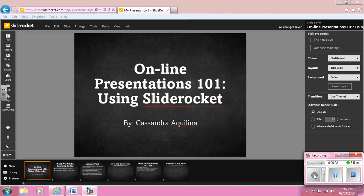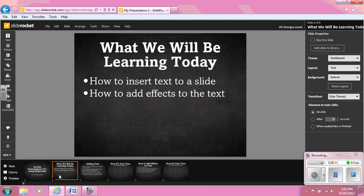Hi, my name is Cassandra Aquilina and I am a teacher candidate at Brock University. Today, I'm going to be teaching you about the online presentation tool SlideRocket. Specifically, we will be looking at how to insert text into a slide and how to add effects to the text.